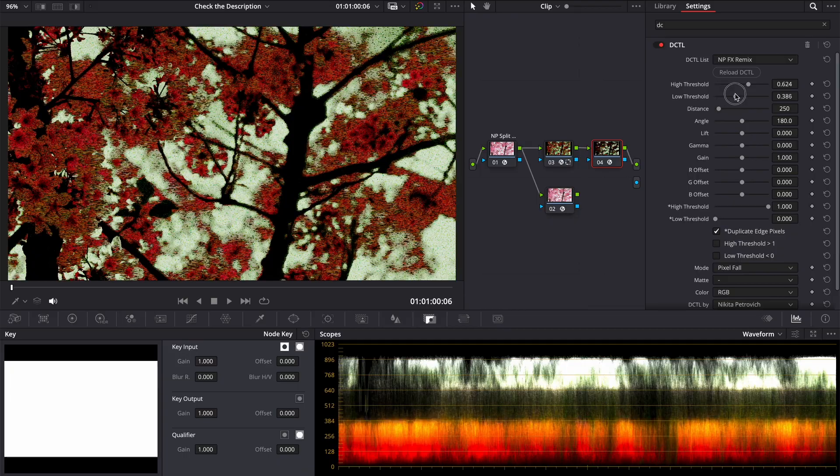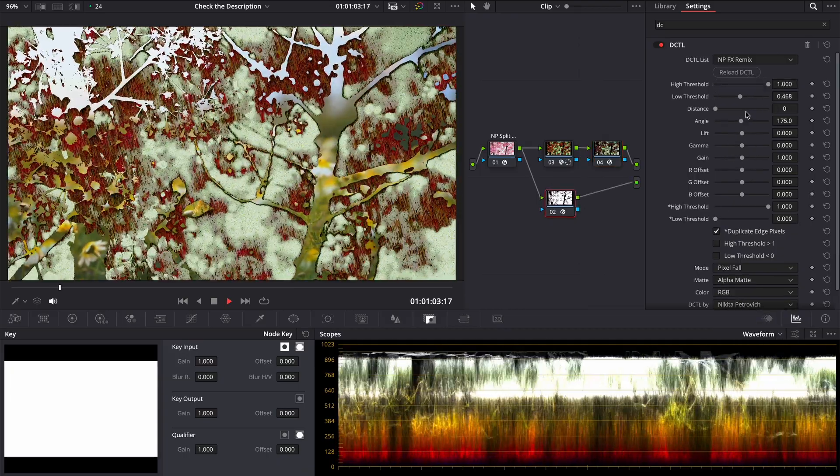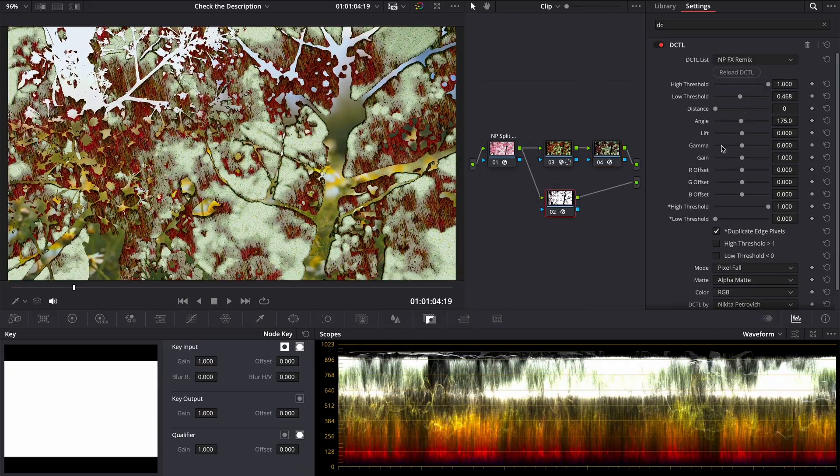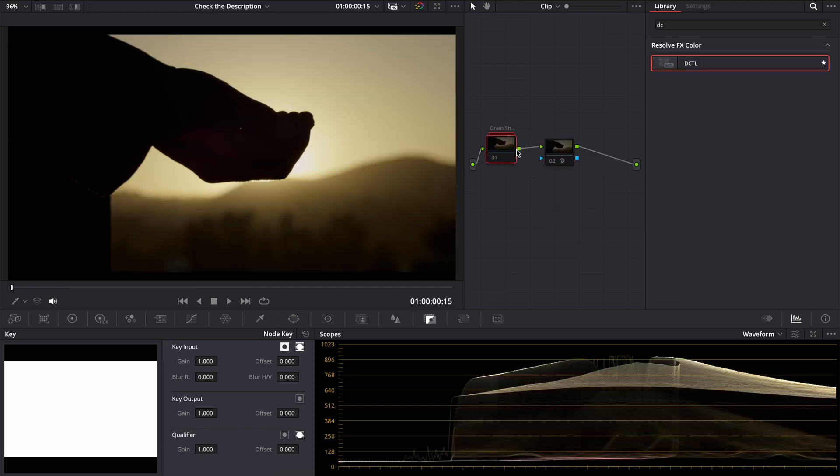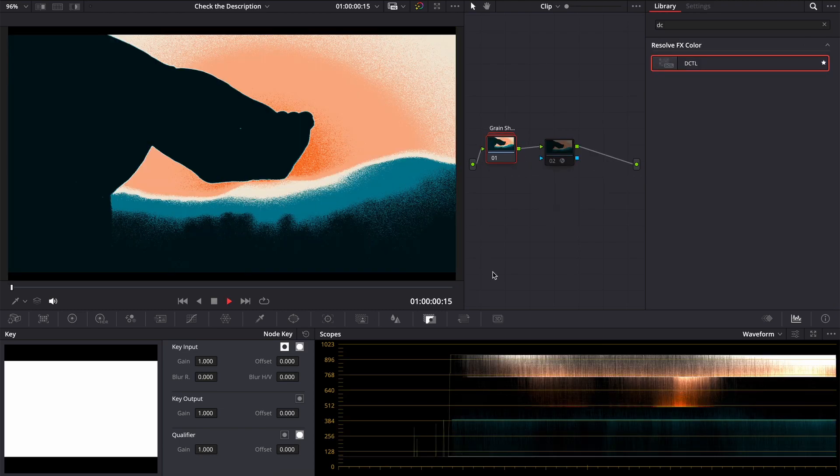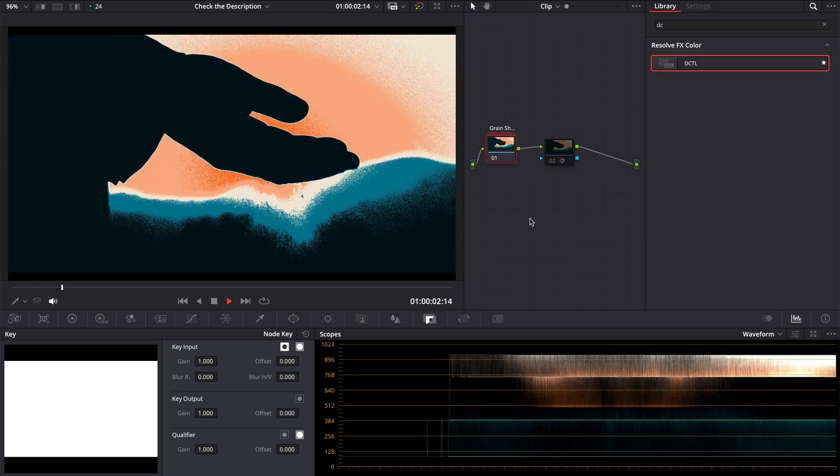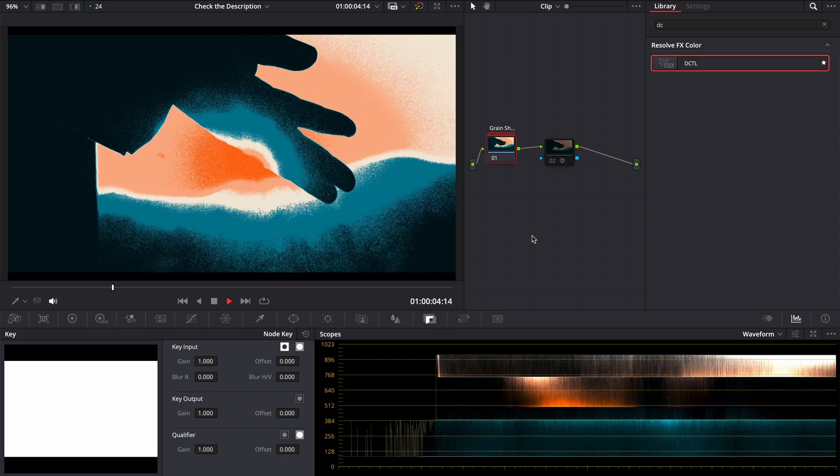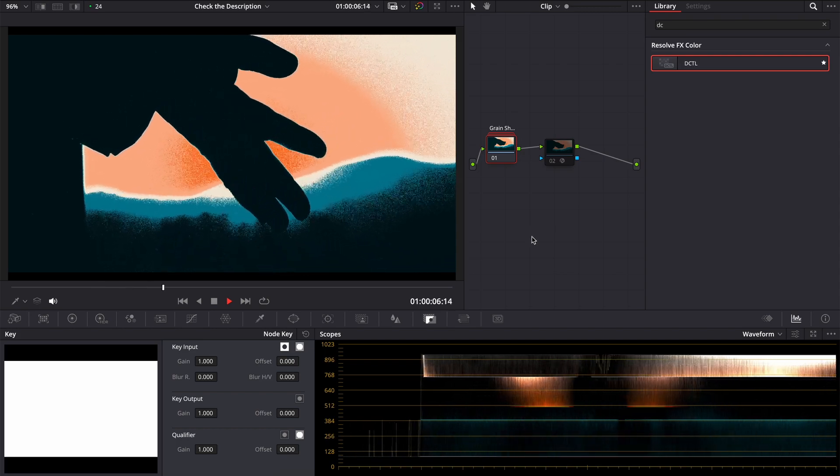You can combine it with other effects to create something crazy. Your imagination is the only limit. In the next video I will show how to create a grain shading effect using this DCTL, native tools and something new for you.